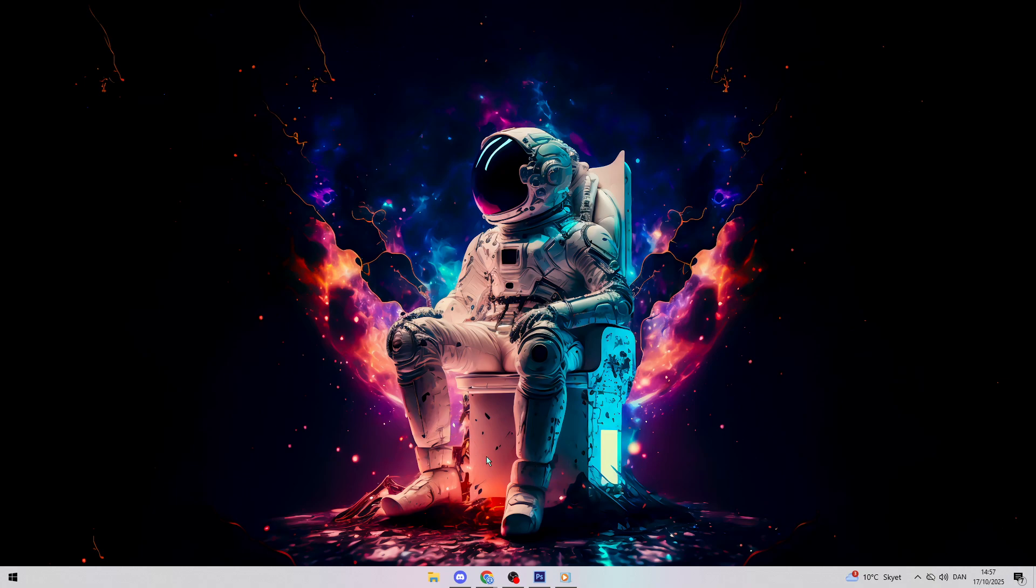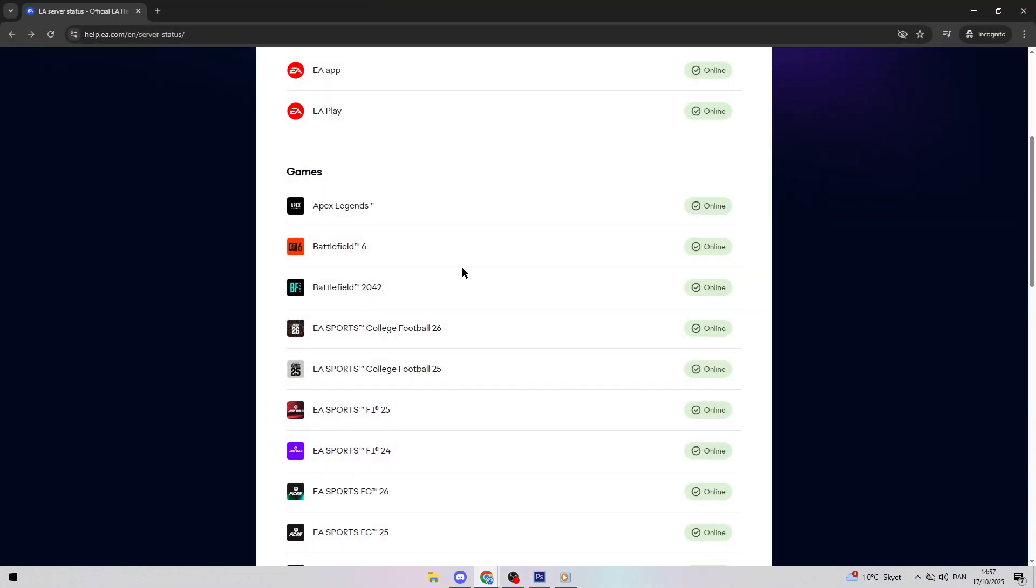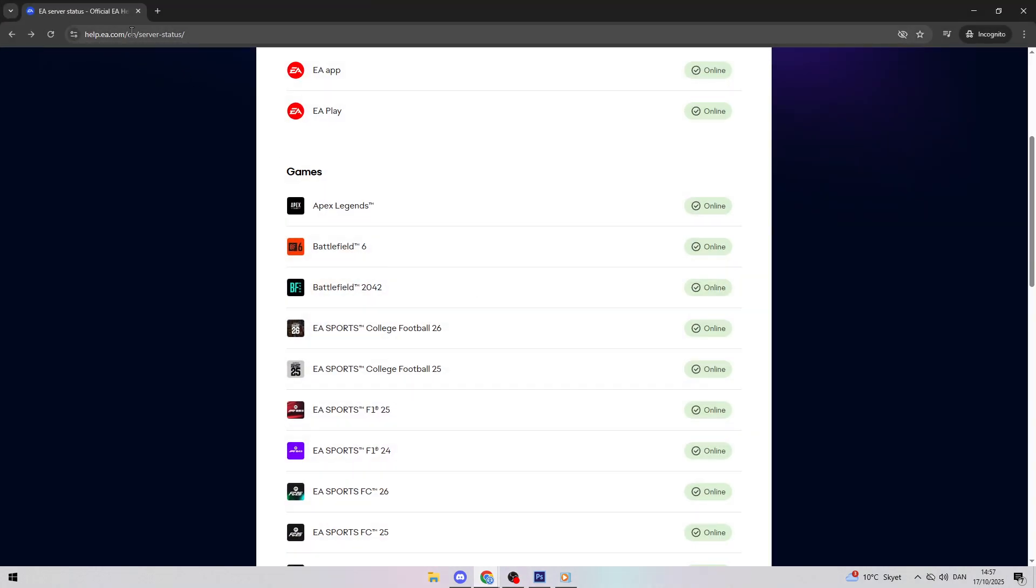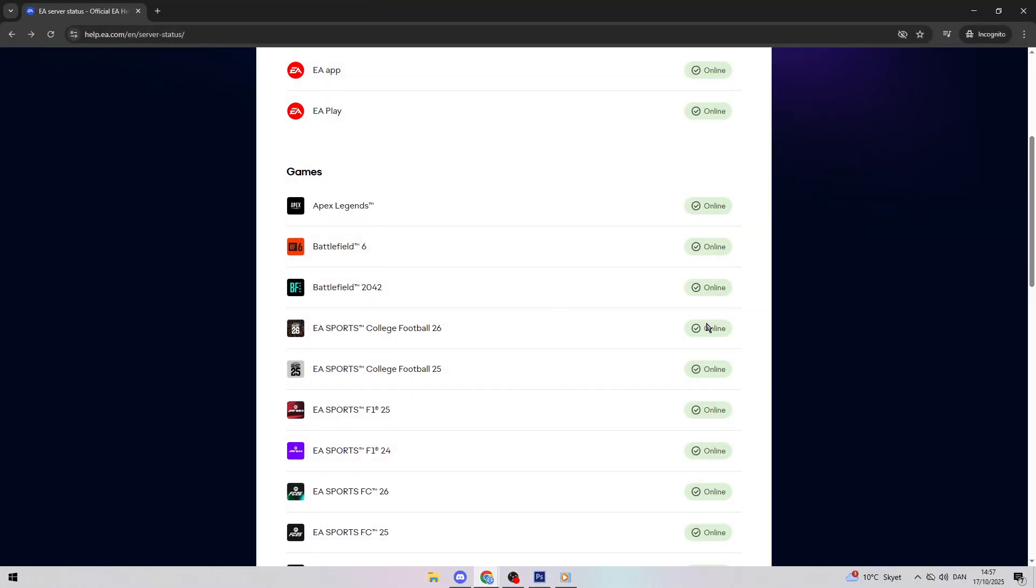First, make sure it's not EA's servers. Open your browser and go to help.ea.com. Click on Battlefield 6, then check the server status page. If servers are down, you'll need to wait. If they're up, keep listening for fixes you can try now.